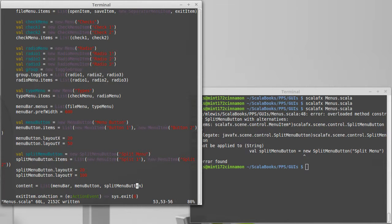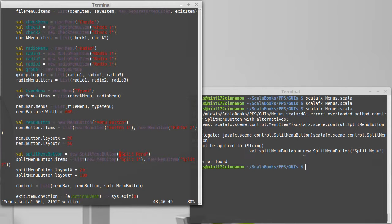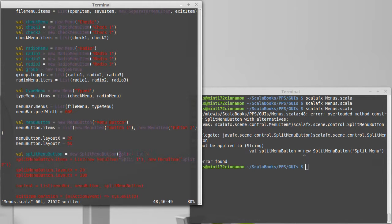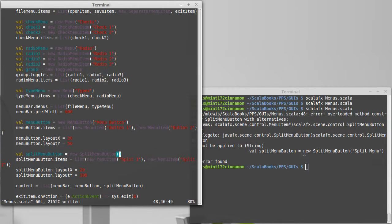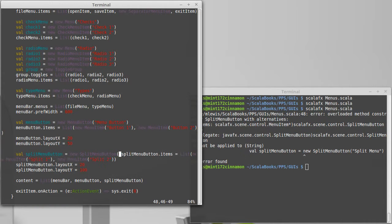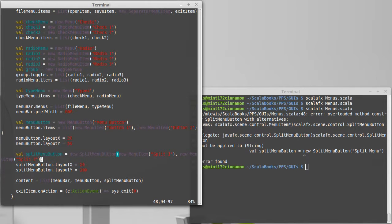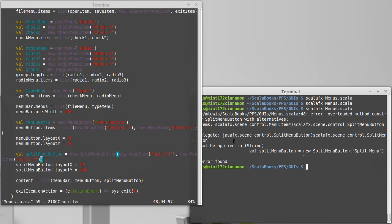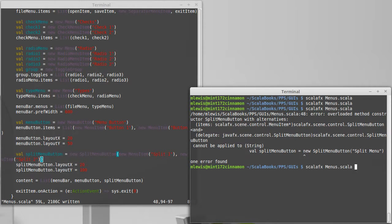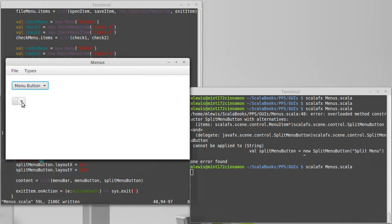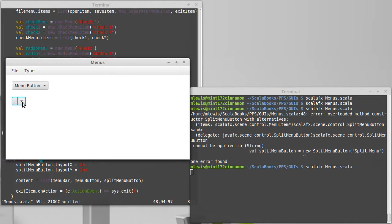the split menu button does not take the text. It just takes the items that we want to have in here, and it is a variable argument length list. So let's try that. Okay, and I can pick things from here.